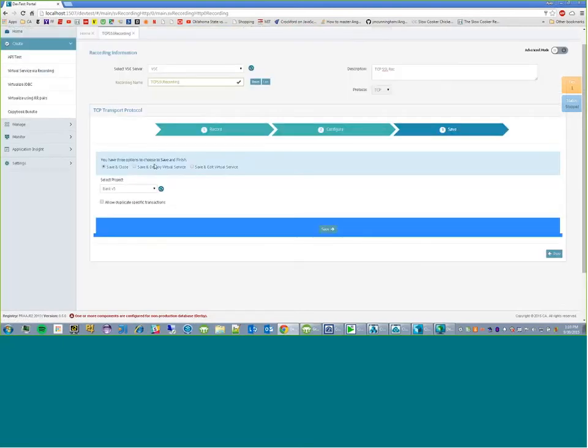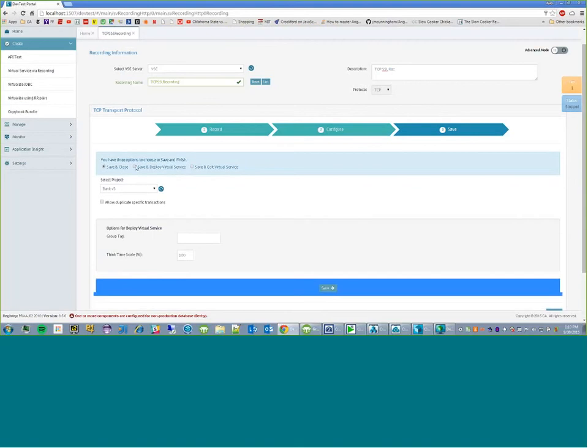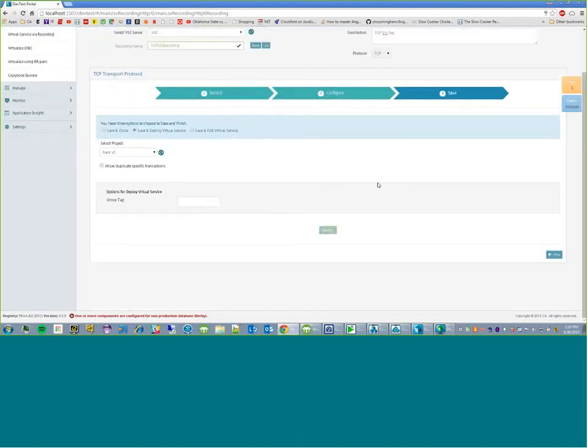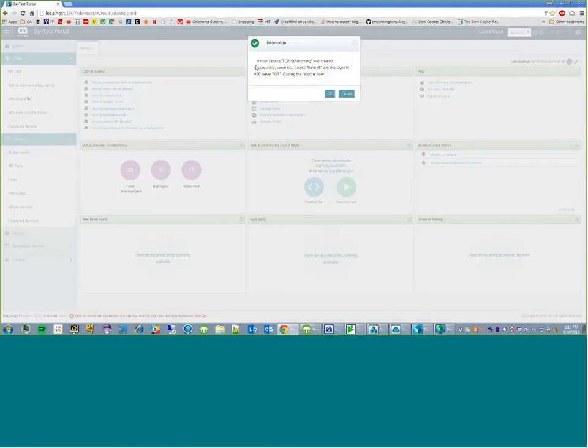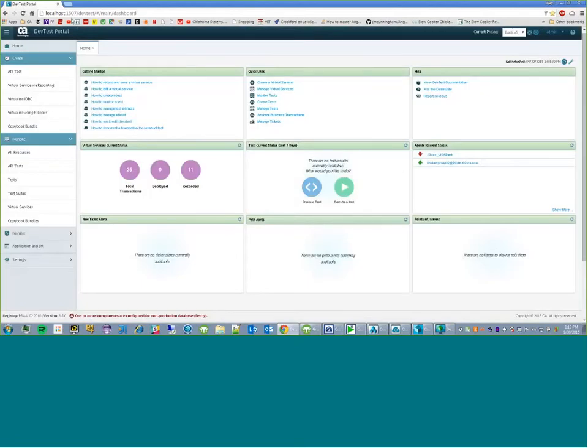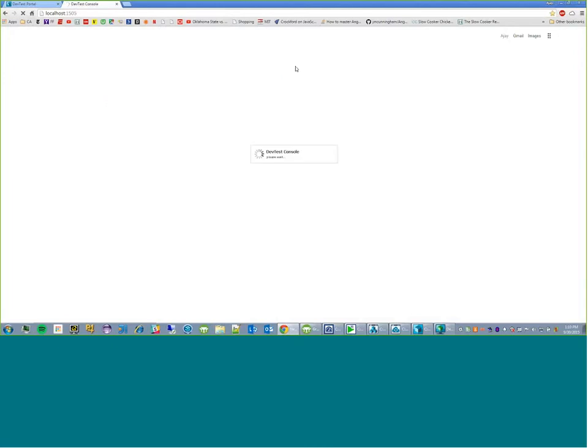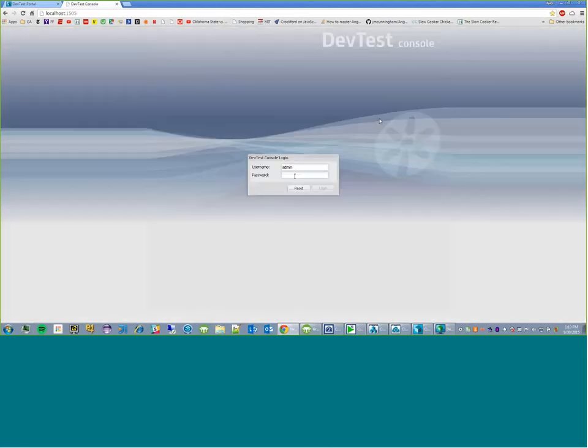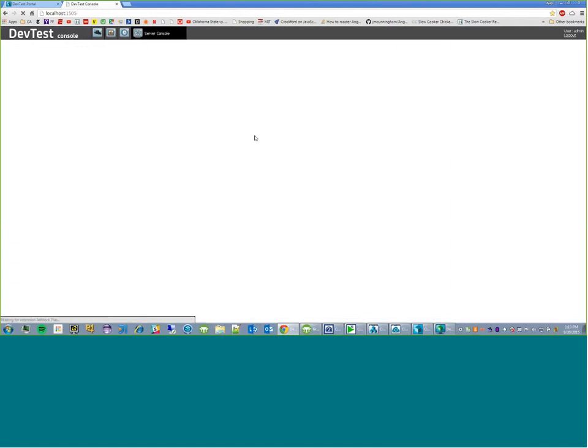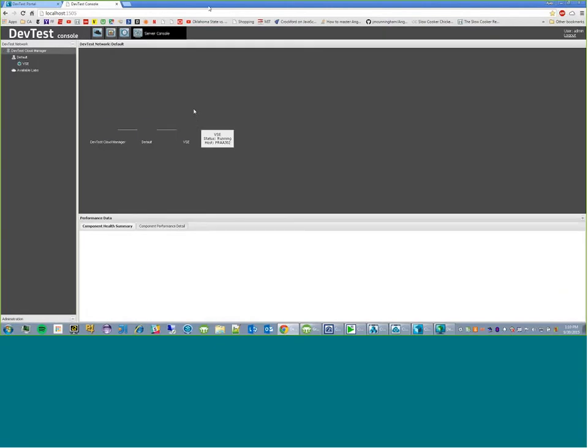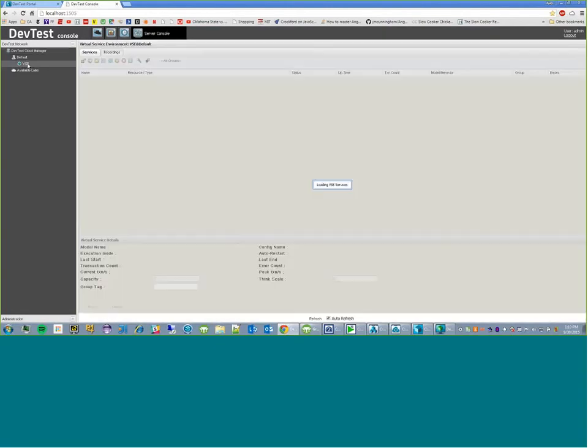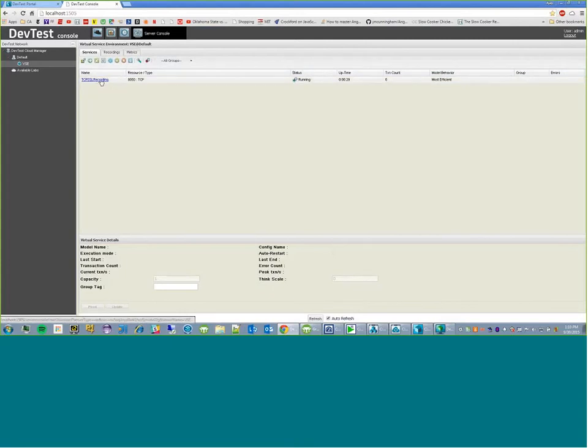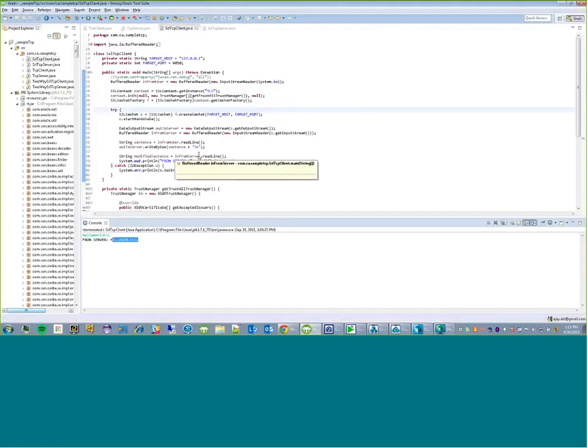So we'll go next. Let's save and deploy TCP SSL recording. We'll save it. So you can see the service was created, and it was deployed. So now, we go look at server console. You can see that our recording has been launched, and it's been up for like 32 seconds.